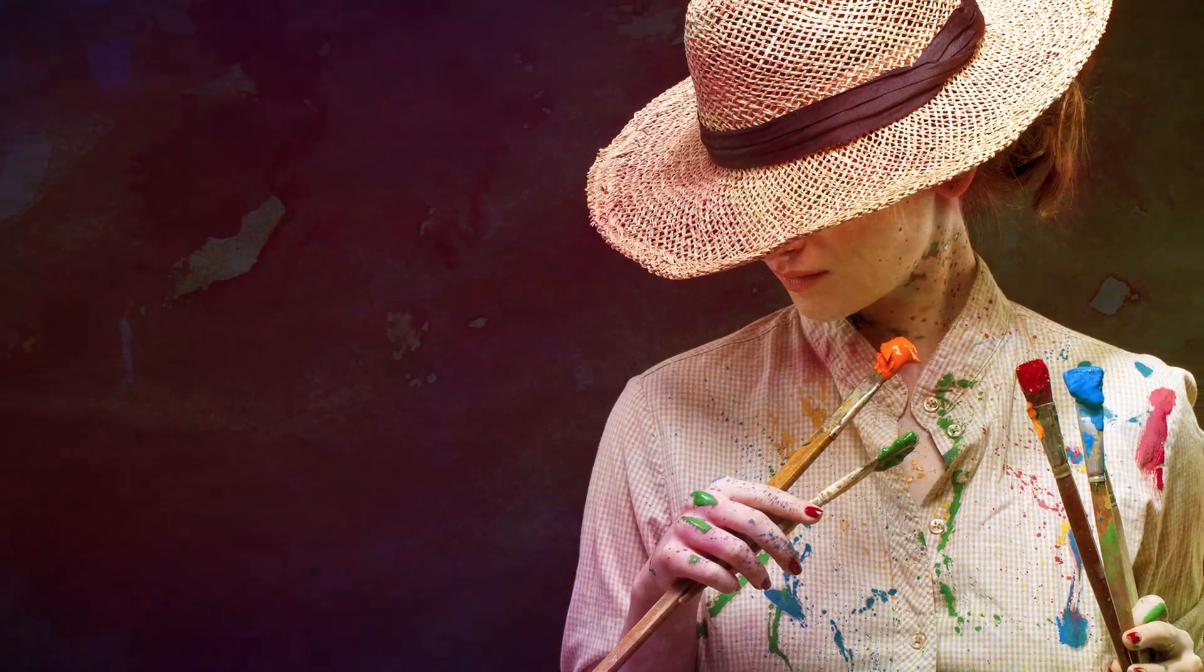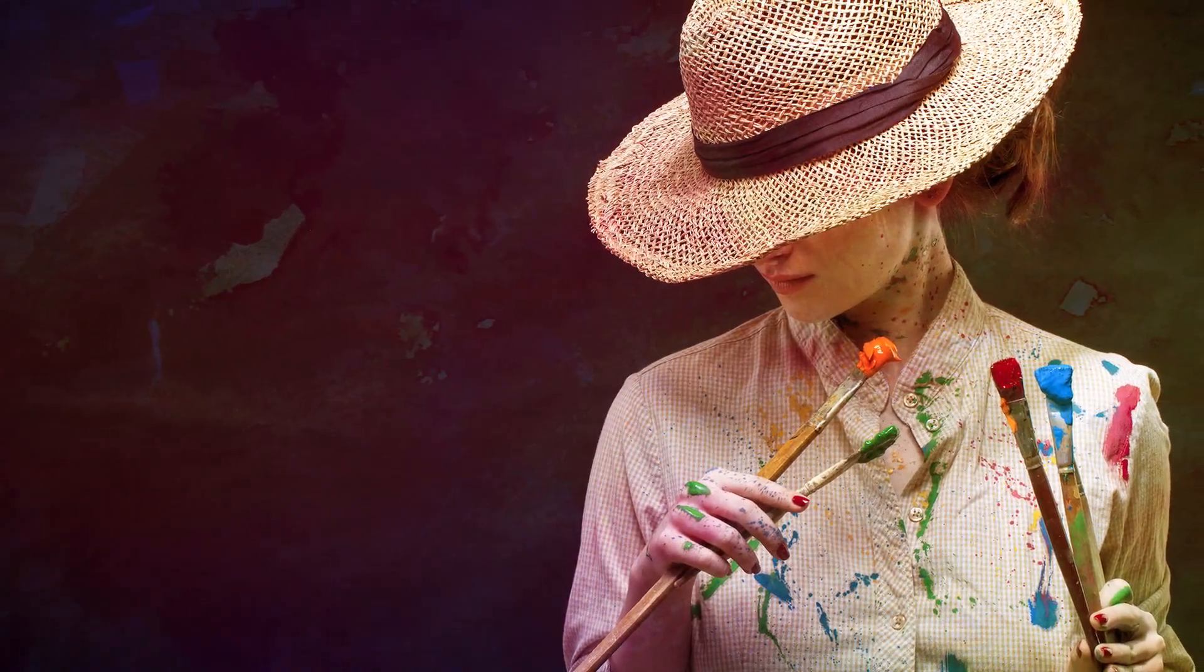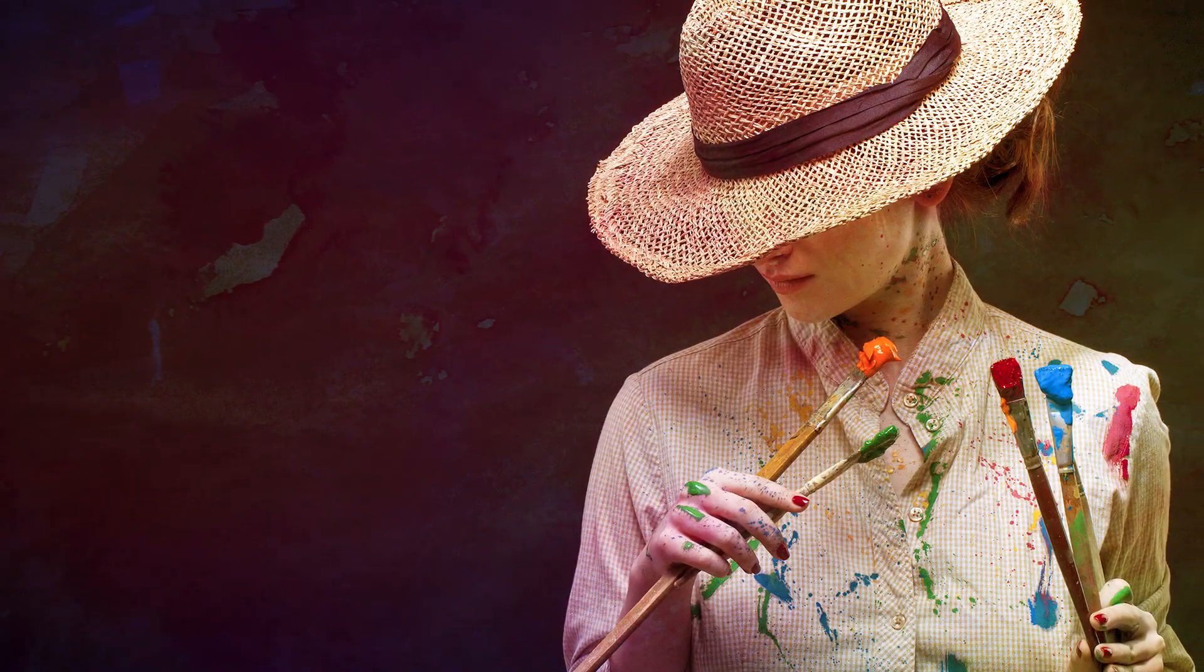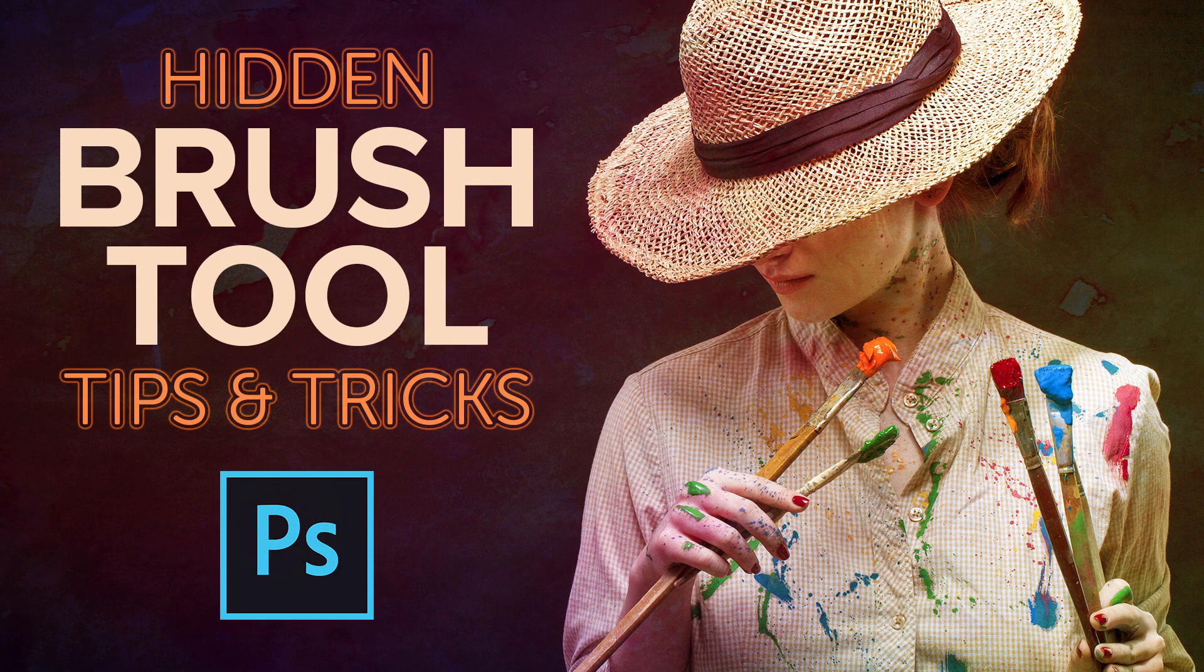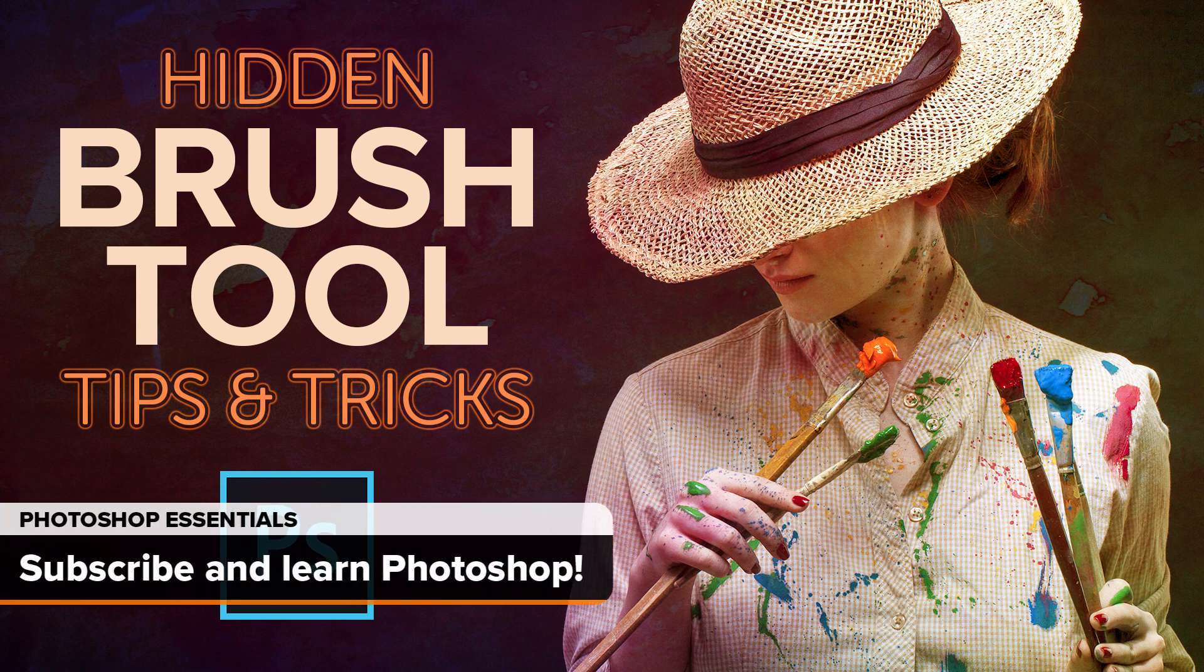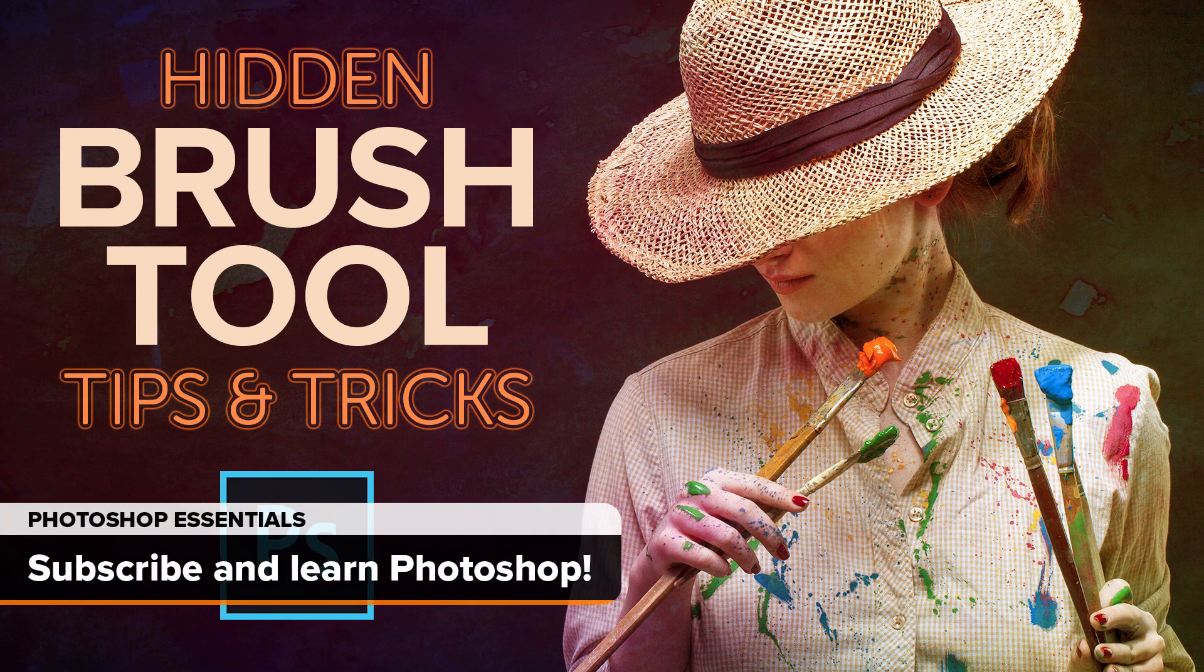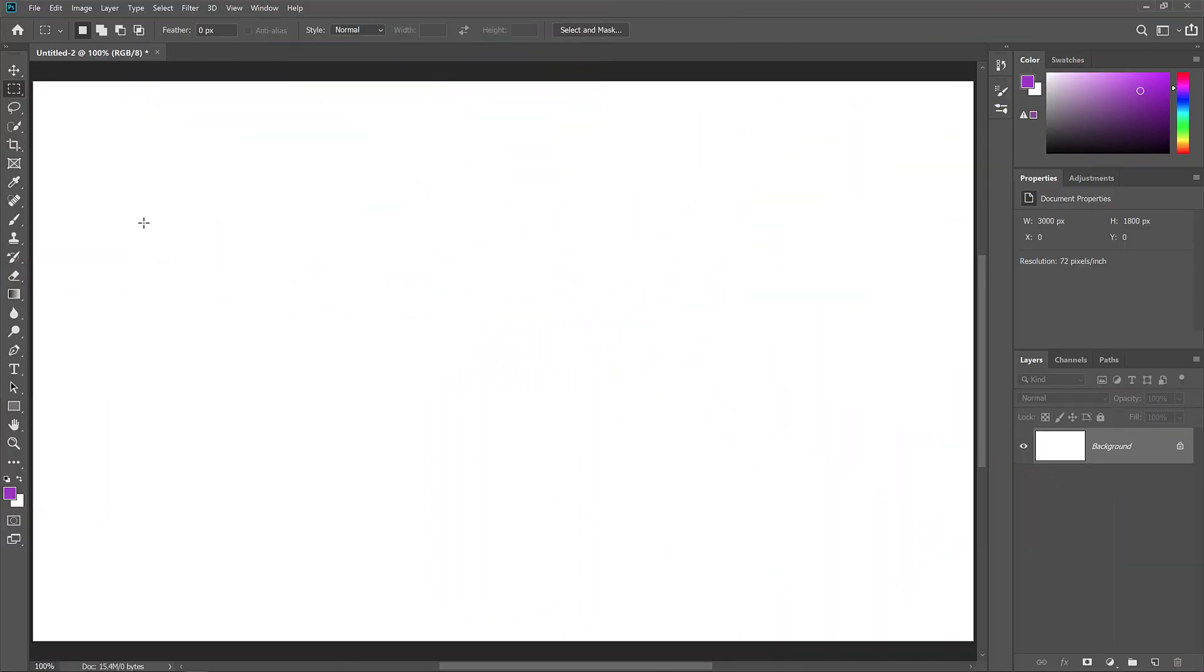Hi everyone, Steve Patterson here from Photoshop Essentials. In this video, I'll show you some hidden, pro-level tips and tricks that make working with Photoshop's brushes and the brush tools faster and easier. I'm using Photoshop CC, but these tips will also work with CS6. If you like this video and want to learn more about Photoshop, be sure to subscribe and let's get started!